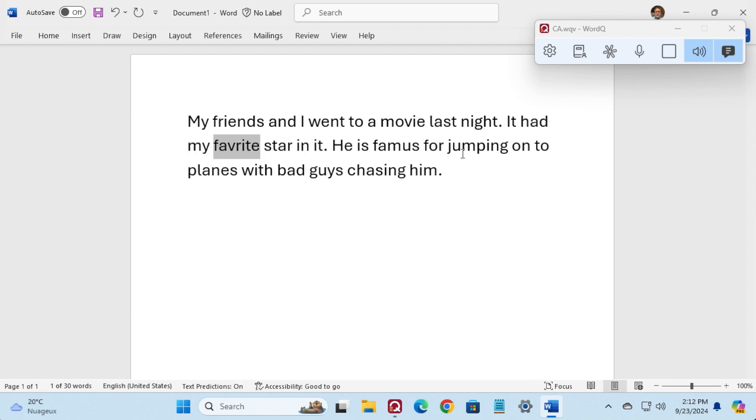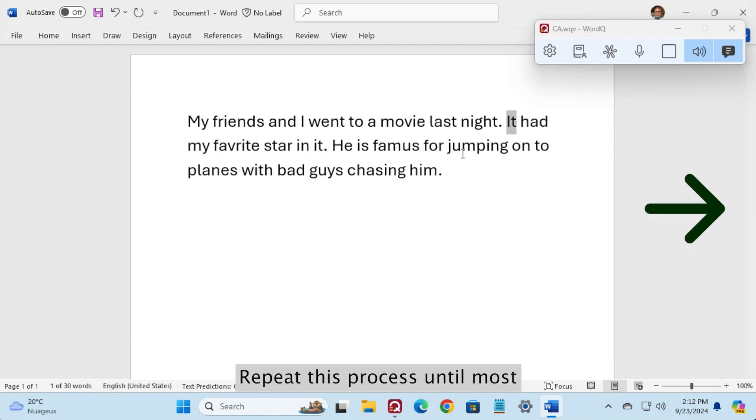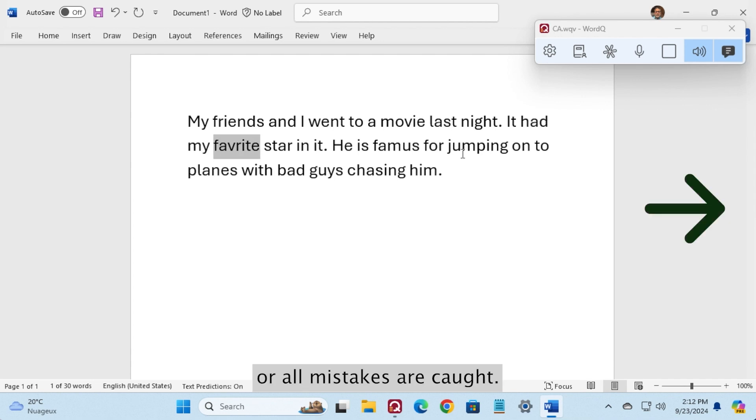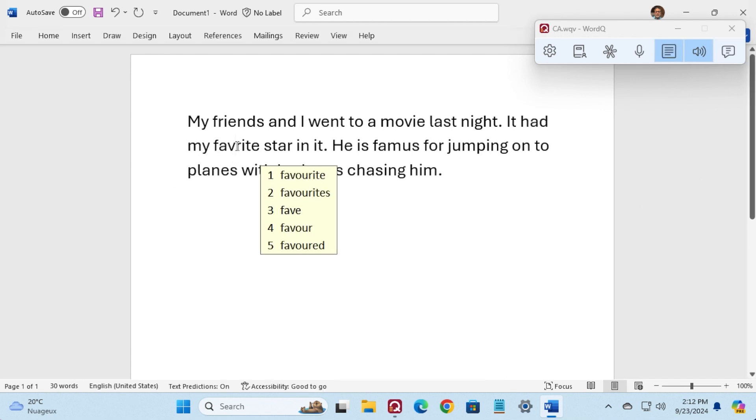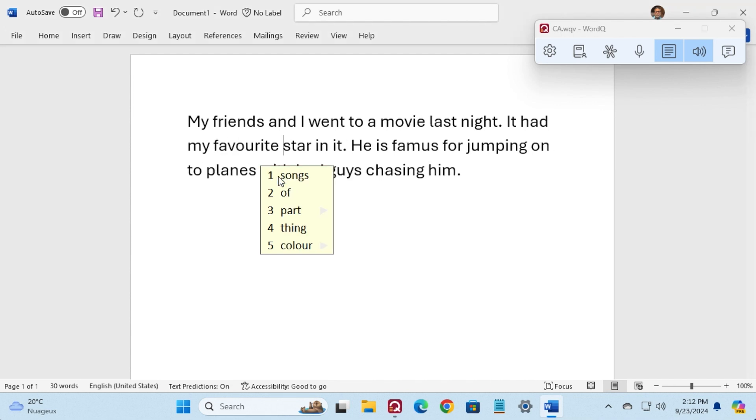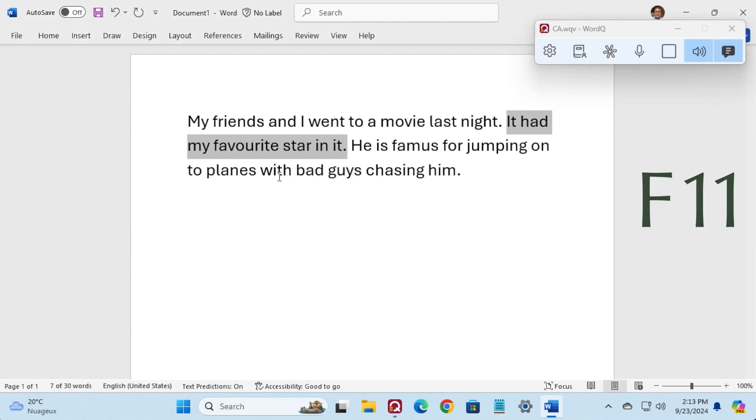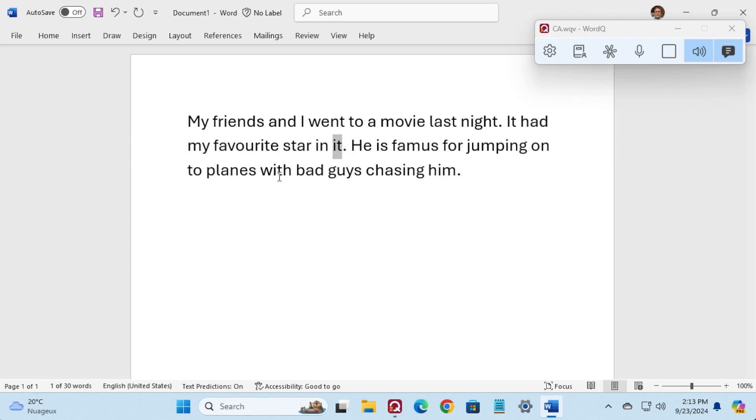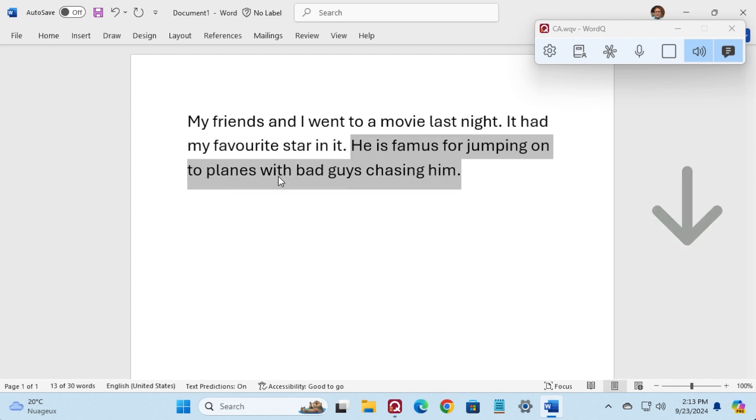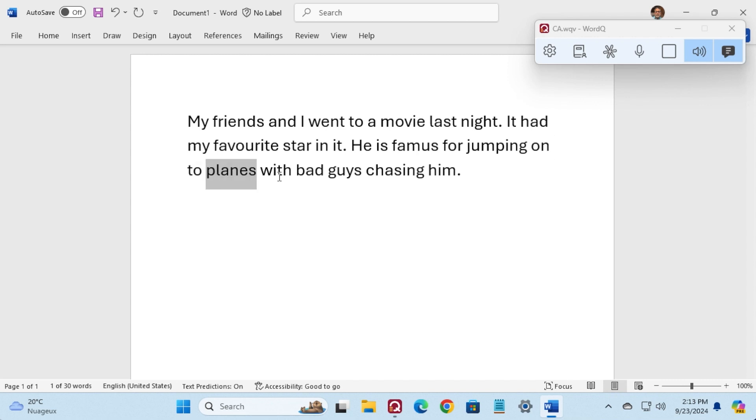It had my favorite star in it. Repeat this process until most or all mistakes are caught. Favorite, favorite. It had my favorite star in it.